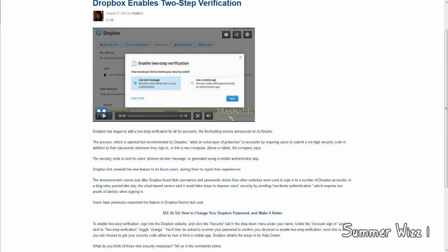Hey guys, so some very awesome news coming out from Dropbox. Basically, Dropbox has enabled two-step verification on their service.